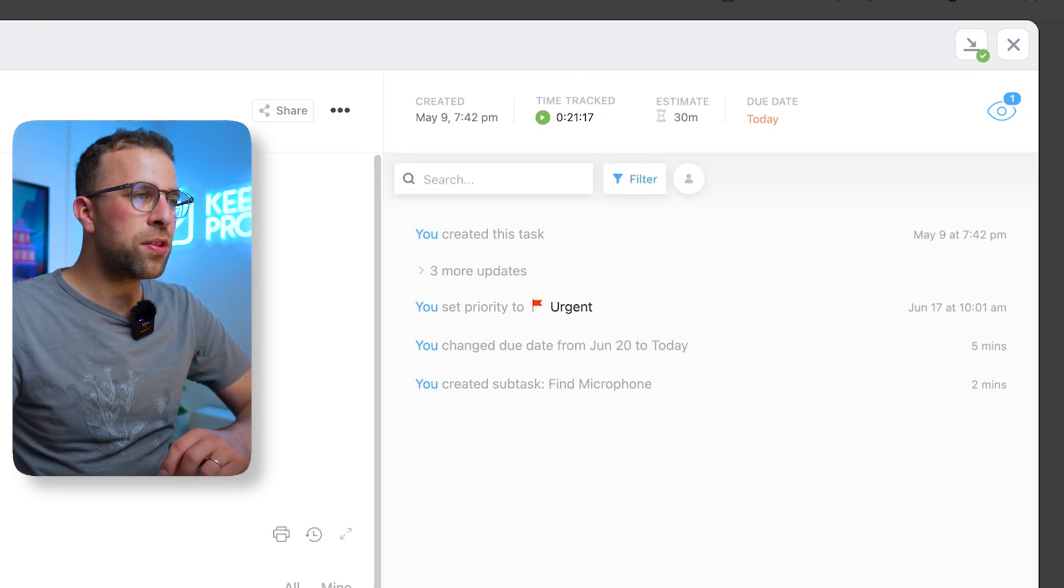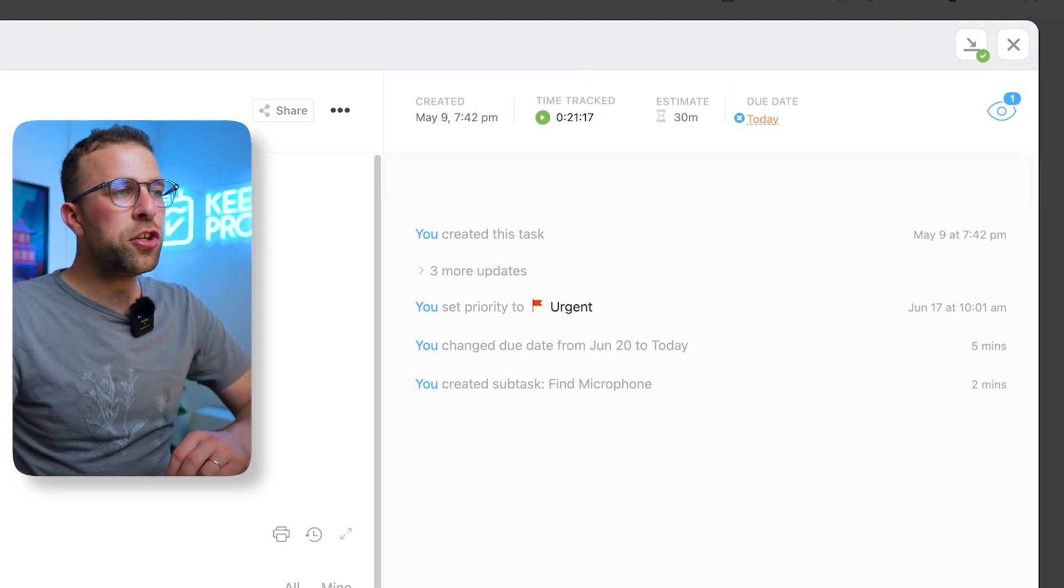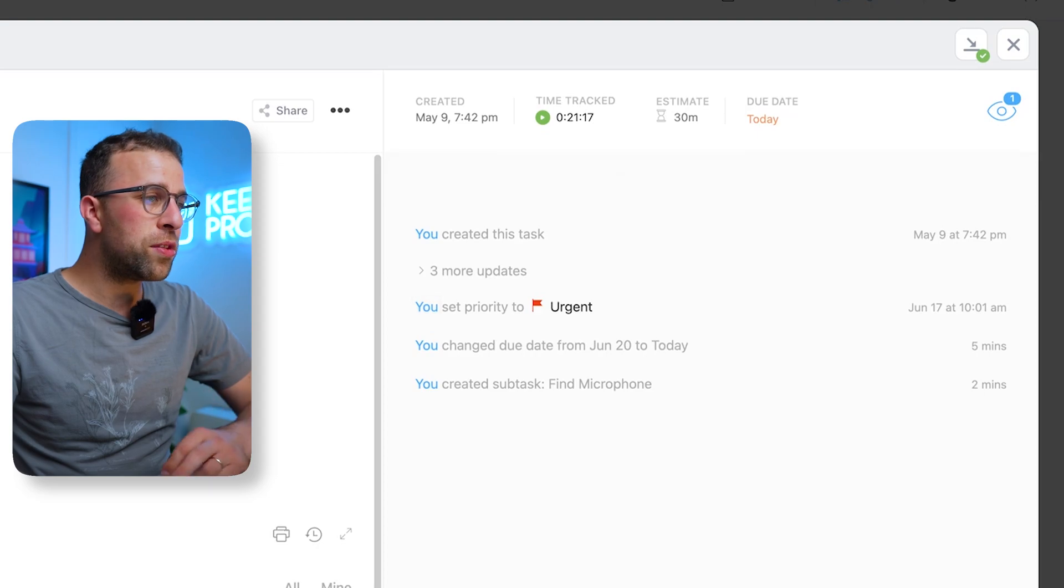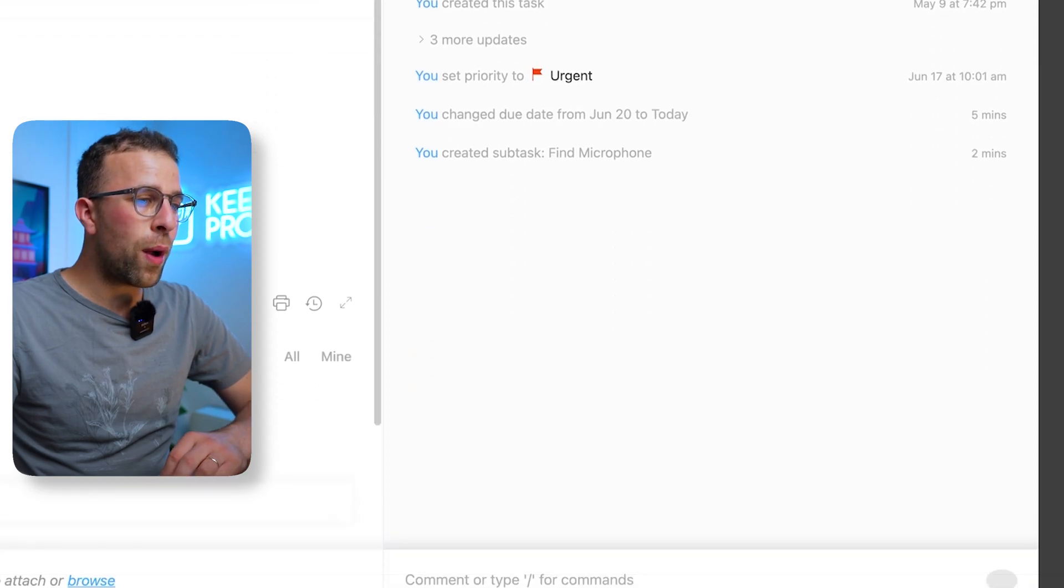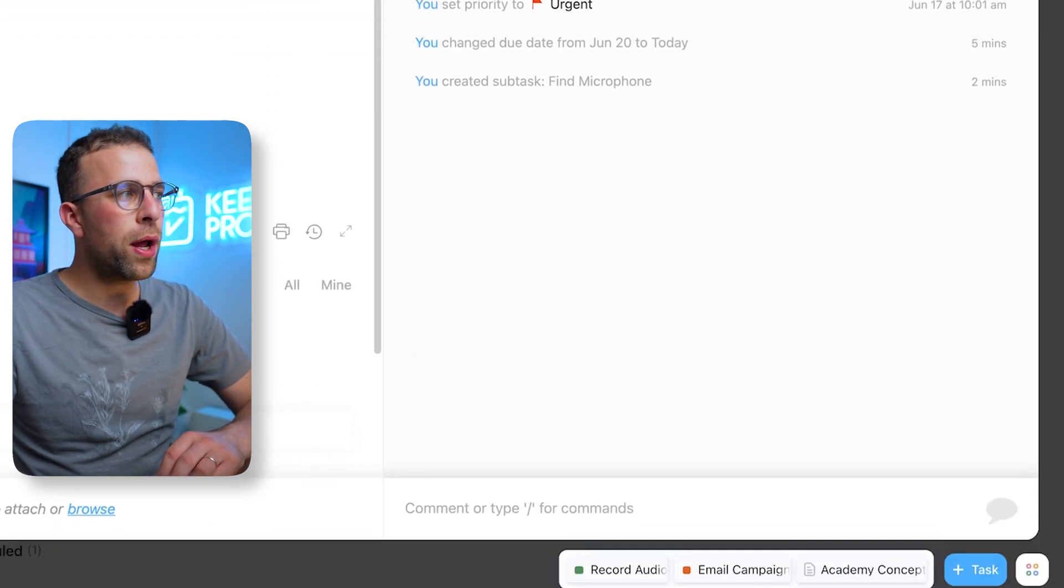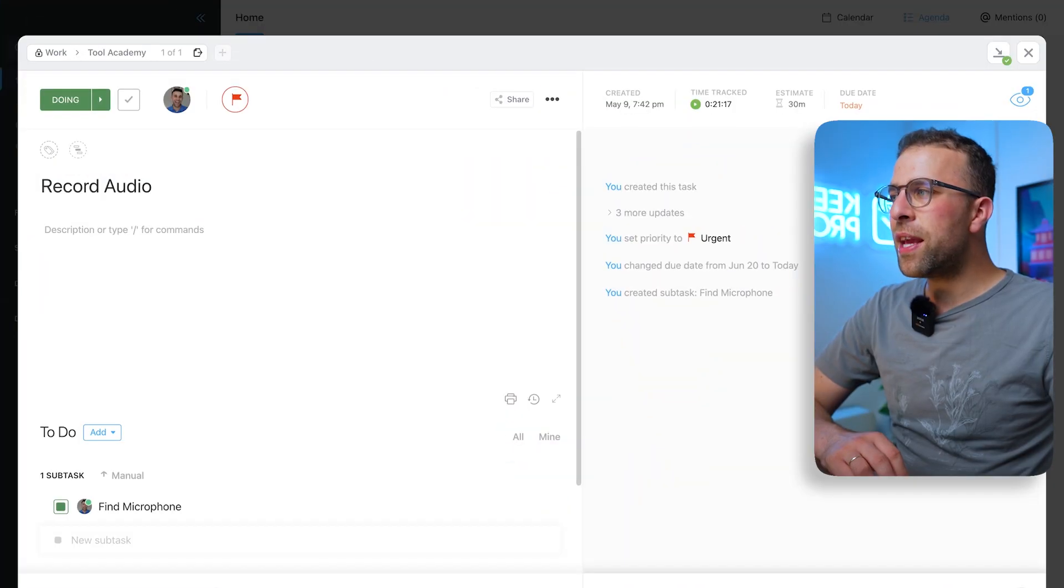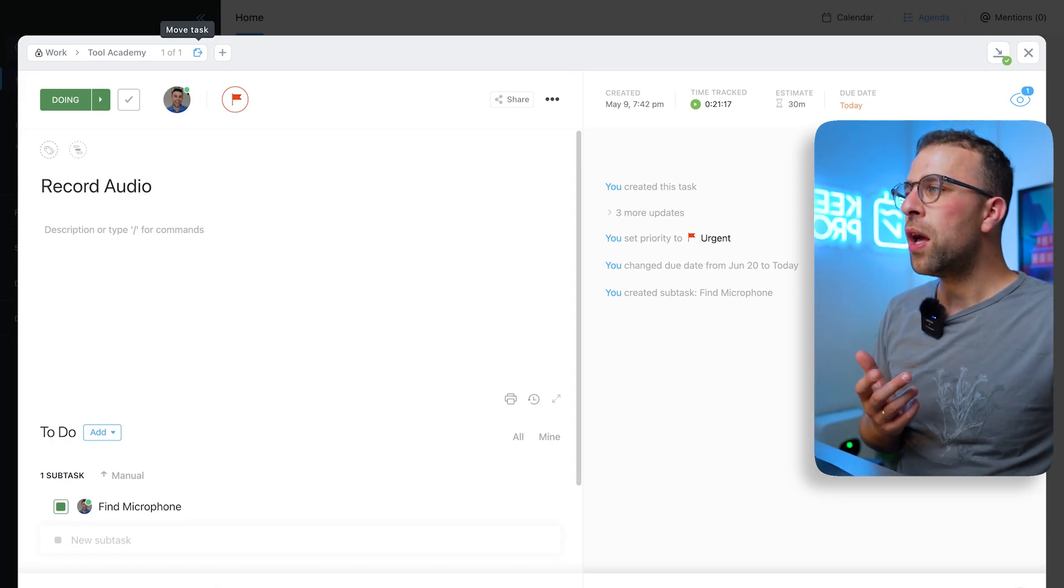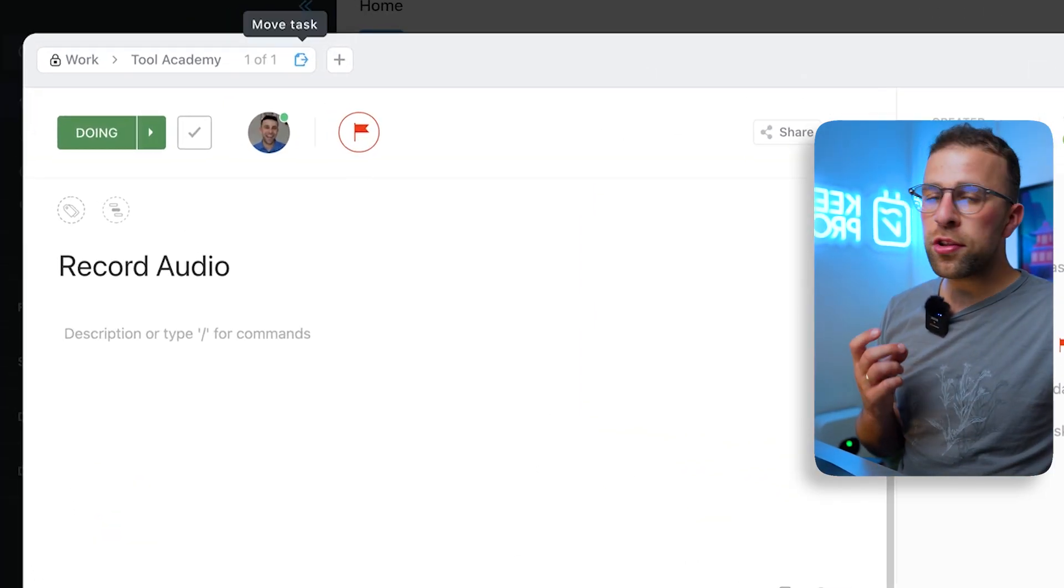I can change the due date, which is always really helpful, and add comments down in the bottom right corner. And that in a sense is the entire experience of tasks.